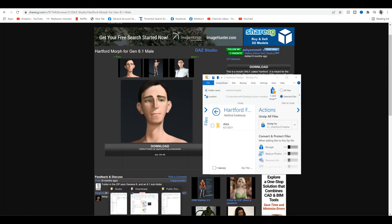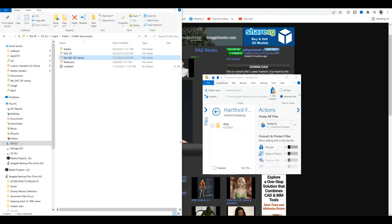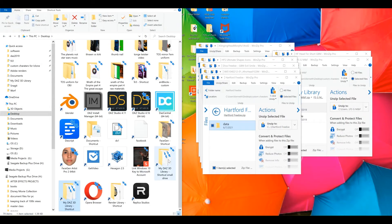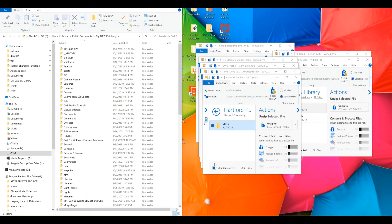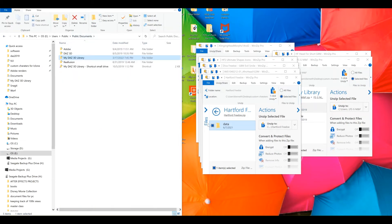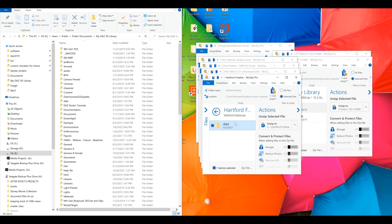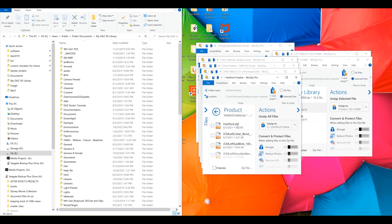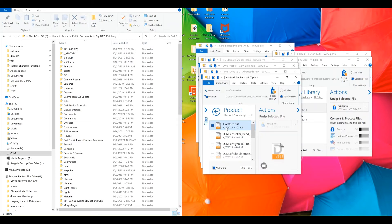This time, go back to My Daz3D Library. Open up the file. And then just click and drag the file into My Daz3D Library. Then go back to the Morph and keep opening files until you find the actual Morph file itself.